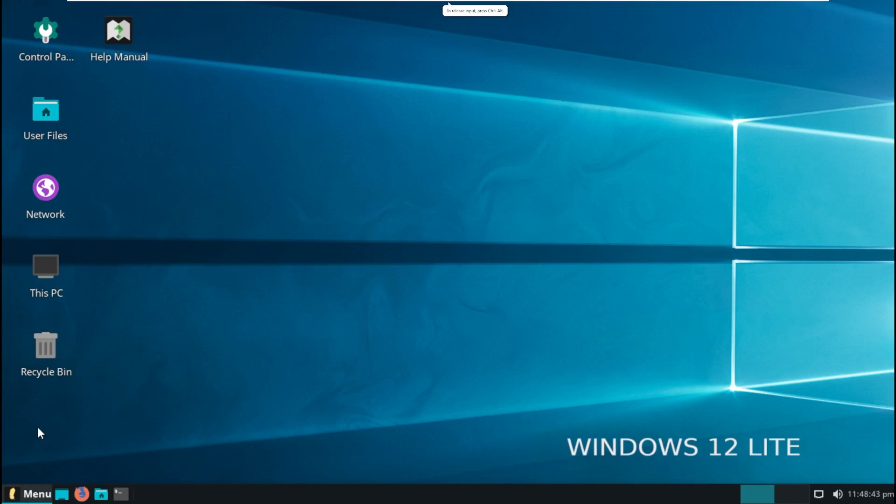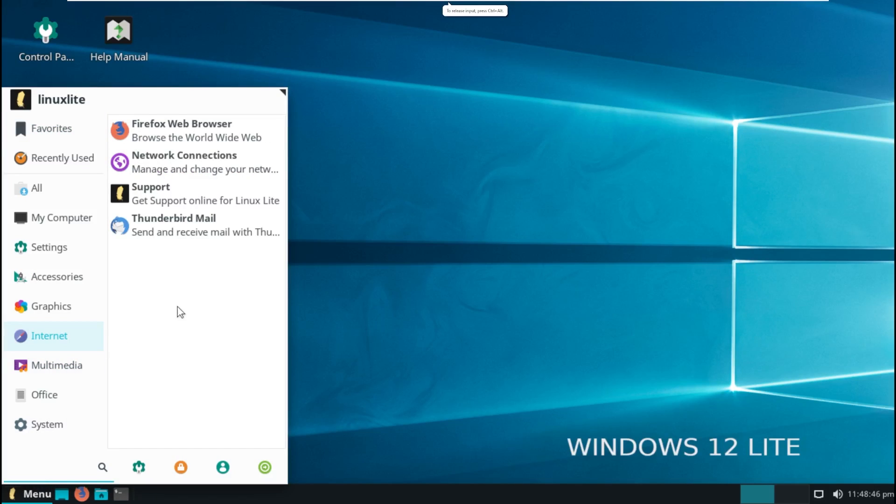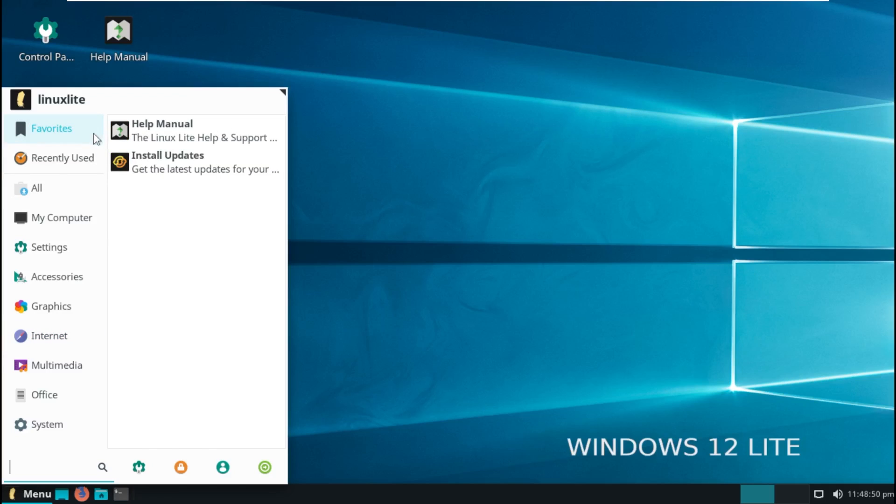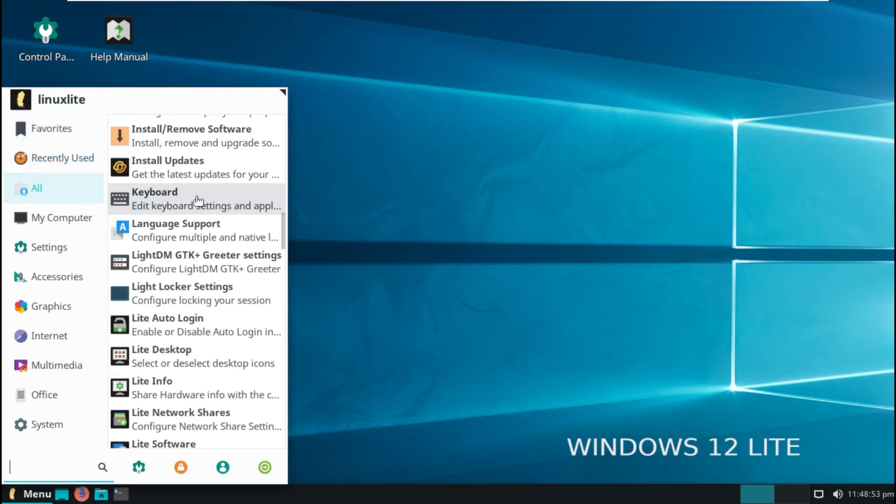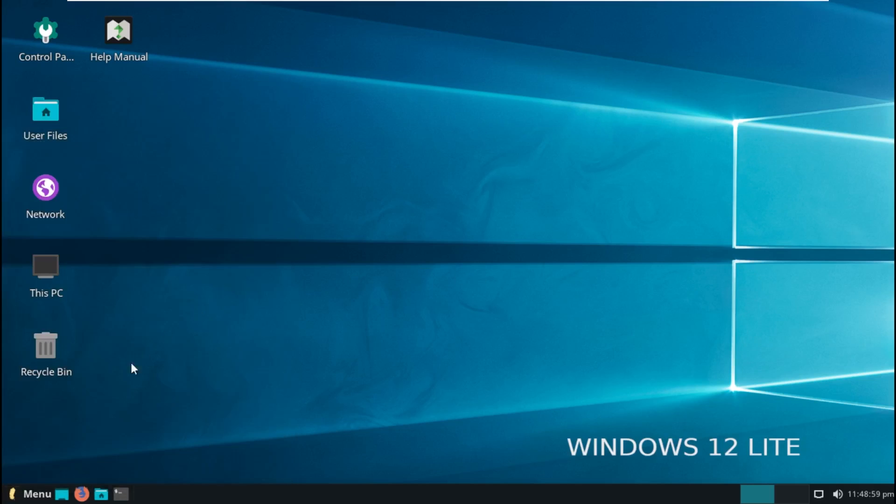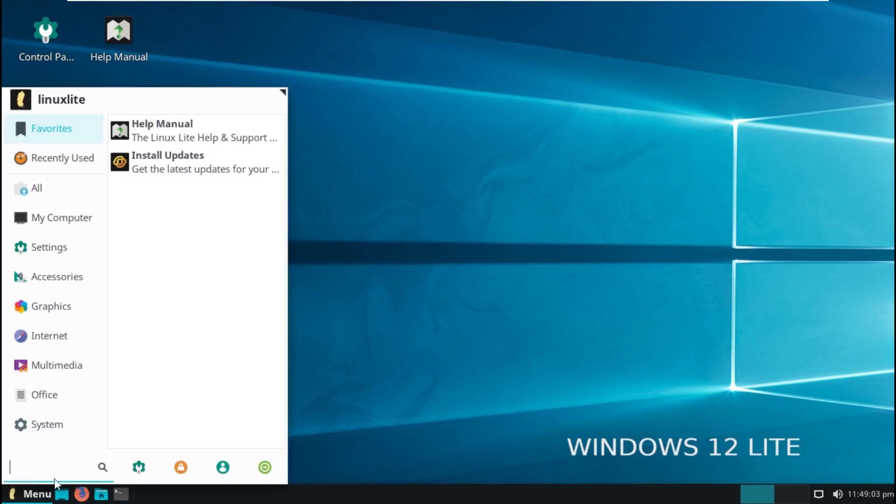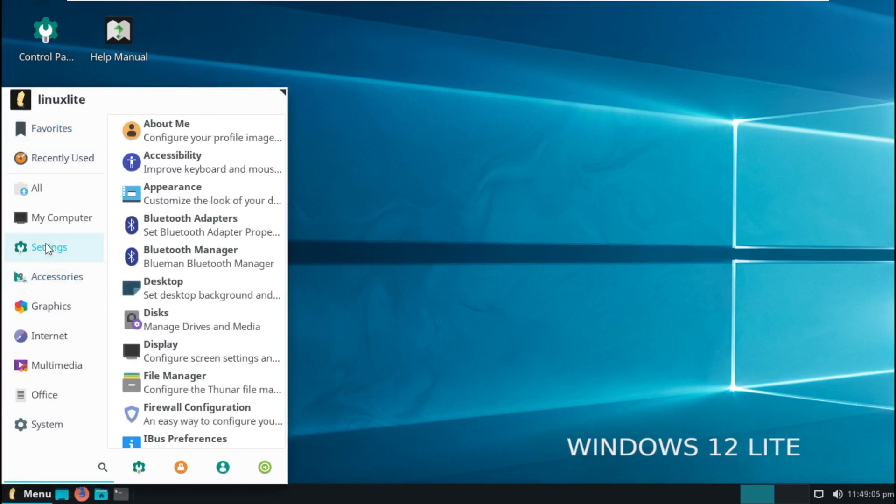Opening up our menu here, we can see this does not look similar to a Windows start menu. It kind of does. We have favorites, recently used, all, which this is all of our apps. My computer, which is just kind of like— I find it funny, the inconsistencies, like my computer, this PC. That's just something I find funny. Also, another thing is, it takes a while to get that start menu to open.